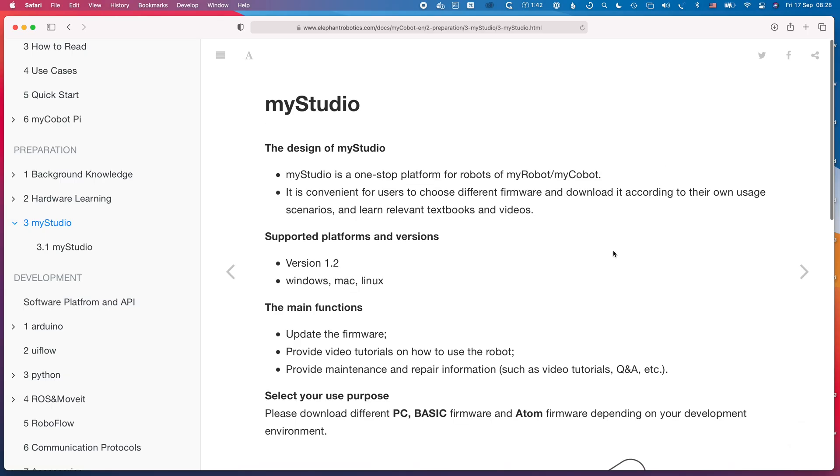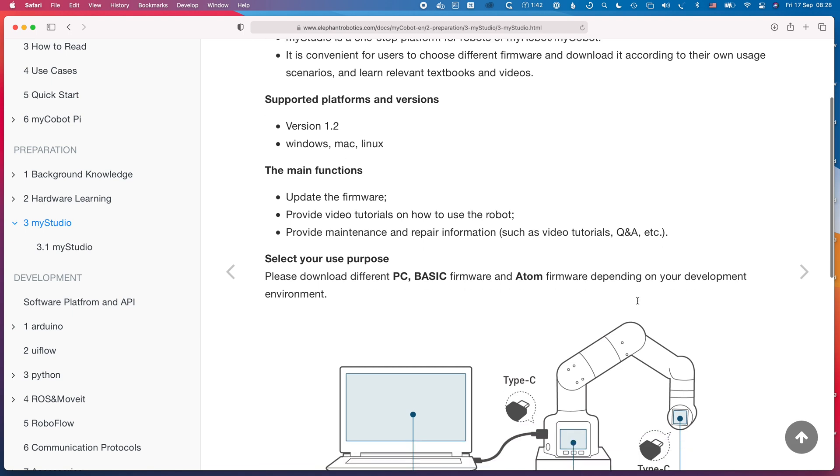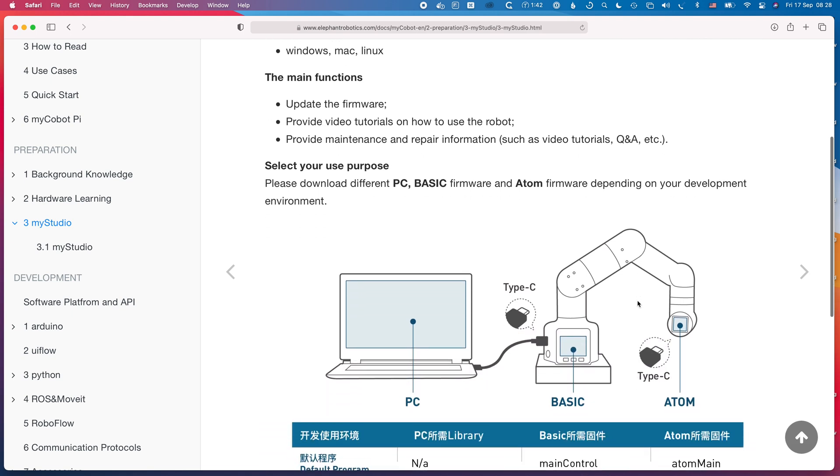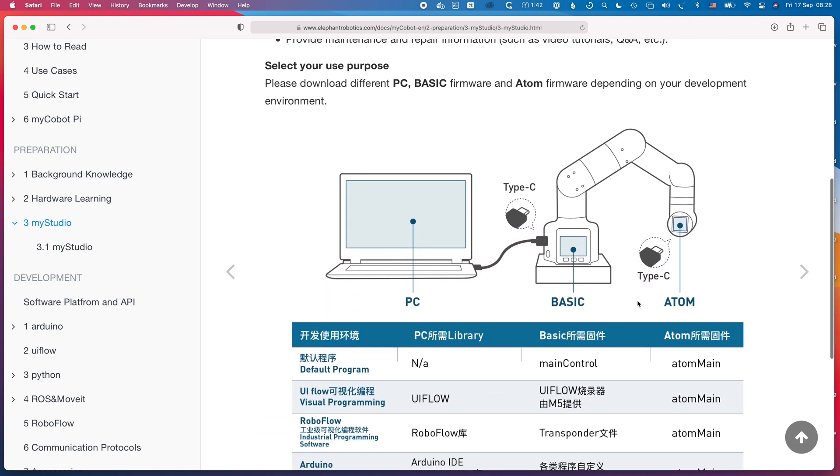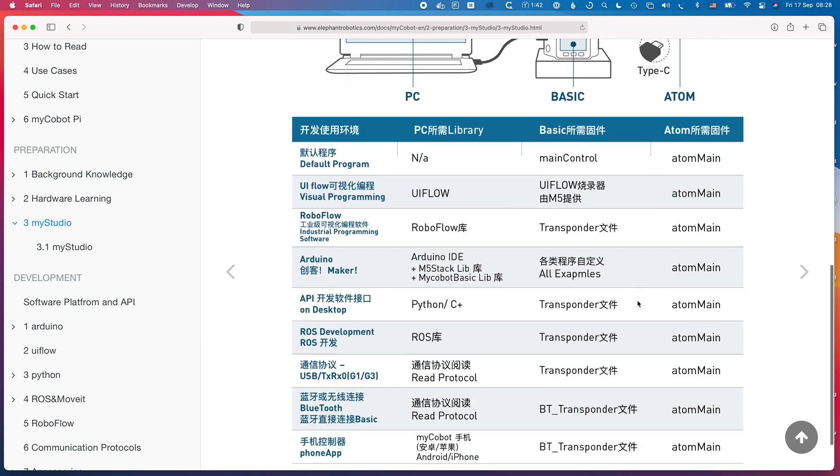There are actually two controllers on here that need the firmware flashing. One is the main unit at the bottom and the other is the effector end, and they each have their own USB ports that you can use to flash the firmware.